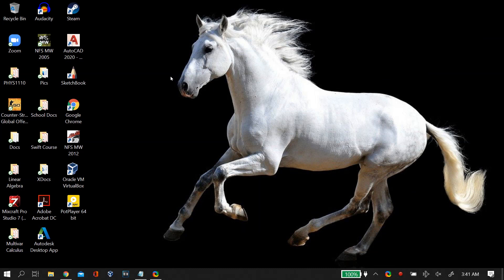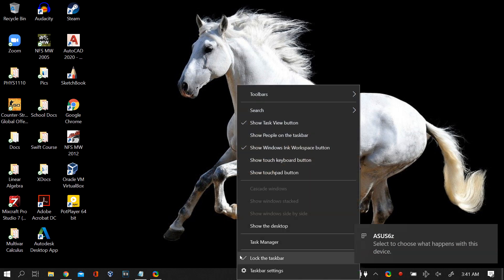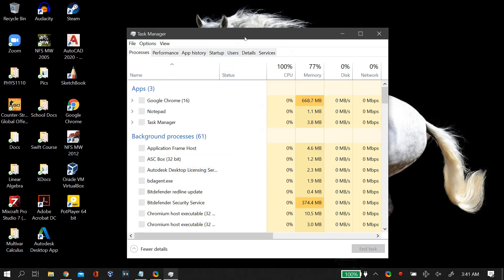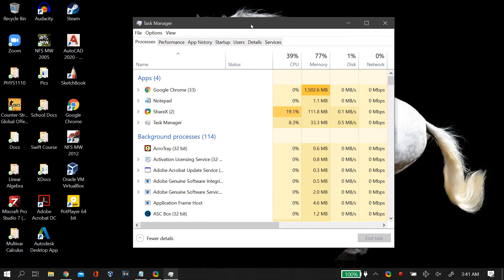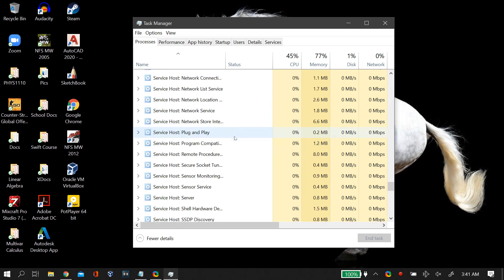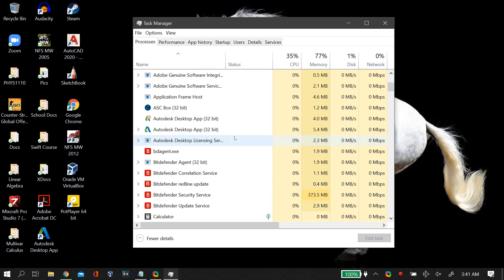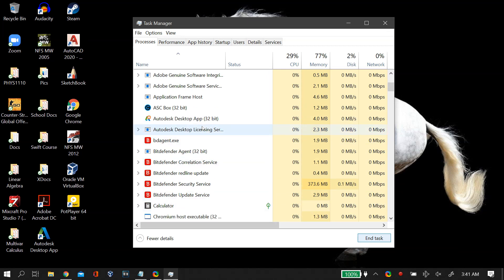The first fix is to close unnecessary background programs on your PC. Right-click your taskbar, go to Task Manager, and in the Processes tab you will find all the processes running on your PC. End all unnecessary processes, because when you close a program it may keep running in the background — they stack up and cause high memory usage over time.